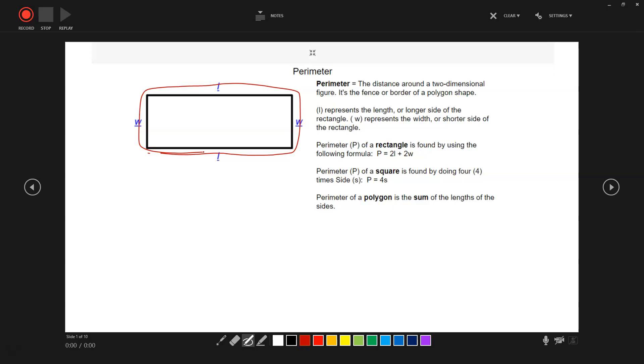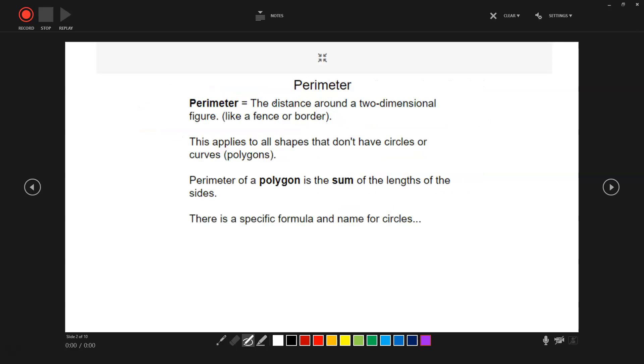The way we measure it is that we basically add one side, we add another side, we add the other side, and then the last side. So we're adding all of those things together. It's the distance around a two-dimensional figure, like a fence or a border. It applies to all shapes that don't have circles or curves.